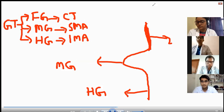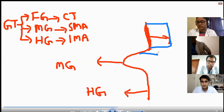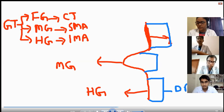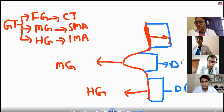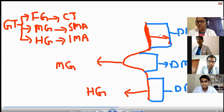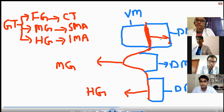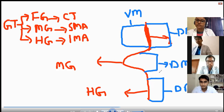Now there is development of mesenteries. I am going to draw them in blue. These are the mesenteries of the foregut, midgut, and hindgut — dorsal mesentery for each. The foregut is the only gut suspended by both dorsal mesentery and ventral mesentery. Midgut and hindgut are only suspended by the dorsal mesentery.